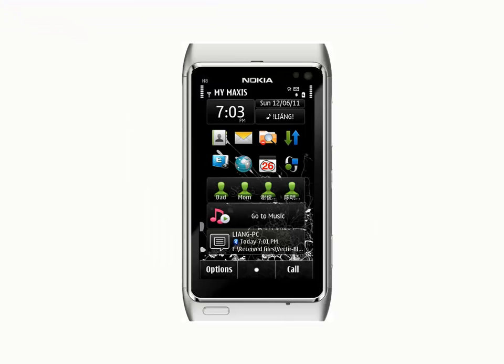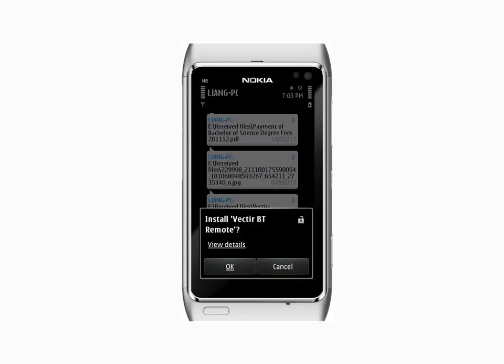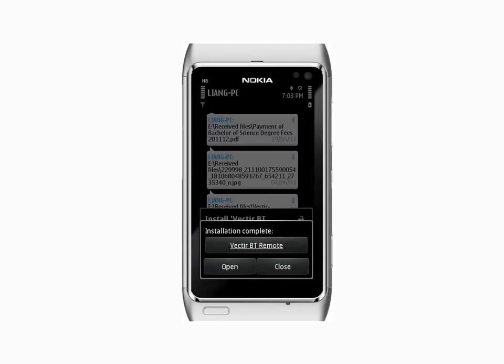When your phone receives the installer file, open it and wait for the installation to finish. Once the installation is finished,